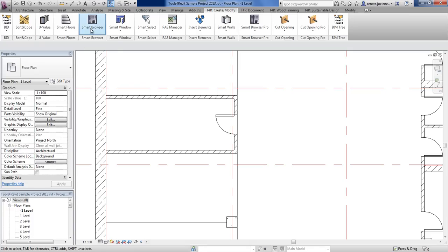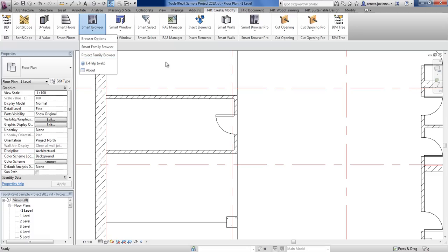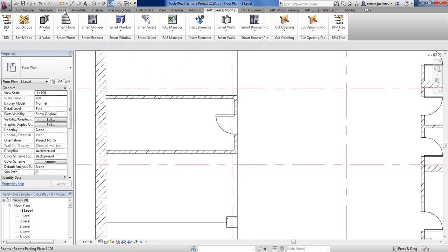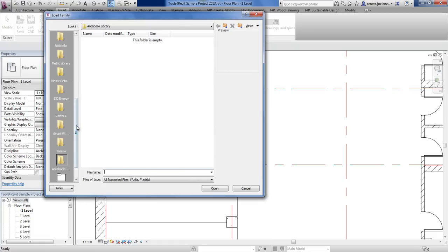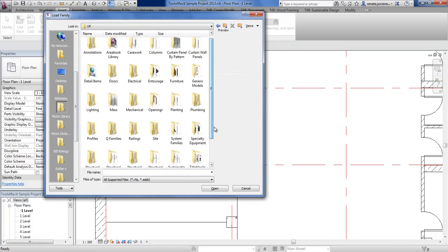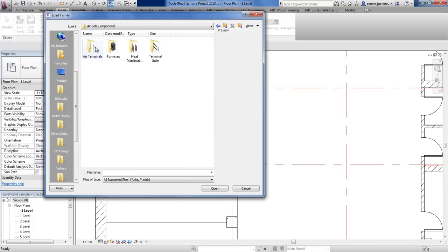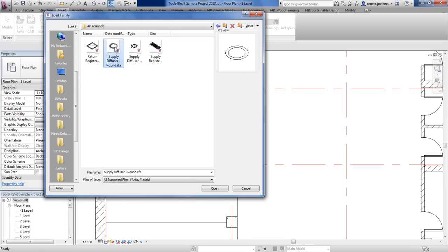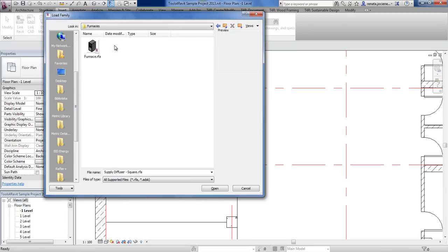Smart Family Browser is a very powerful extension for finding the families that you want to have in your project. Usually, if you would like to load some families into your Revit project, you have to go to Insert, Load Family, and then go to your library. Sometimes from the picture it is very difficult to understand if this family is suitable for you, and sometimes it's very difficult to know if this family is face-based or wall-based.